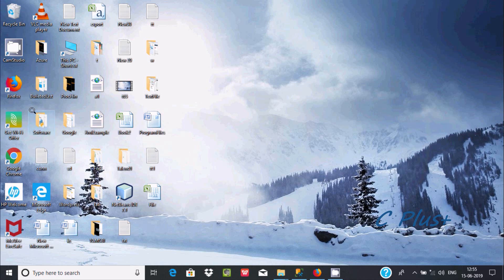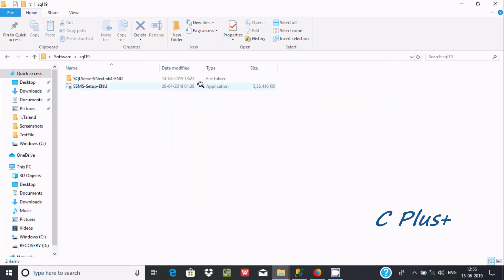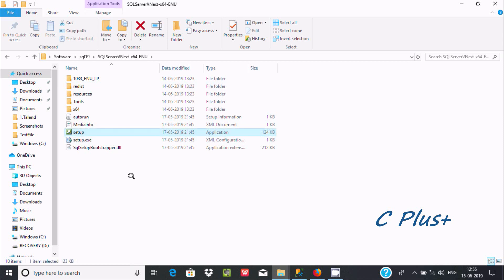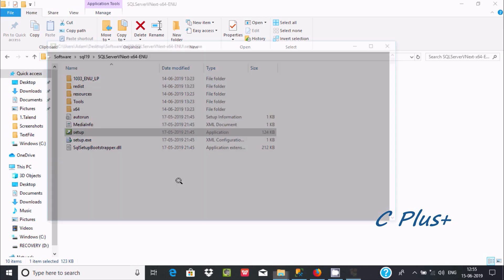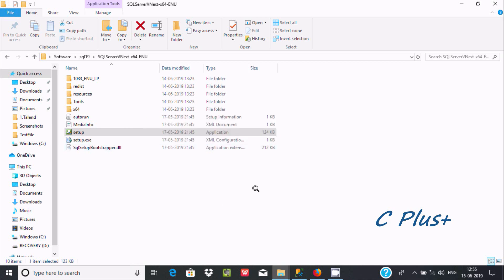Let's open the software folder — here is SQL Server 2019. Let's click on setup of SQL Server 2019. Please wait while Microsoft SQL Server 2019 setup is in process.